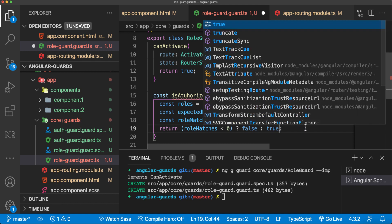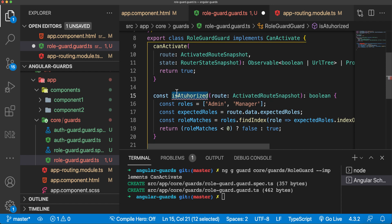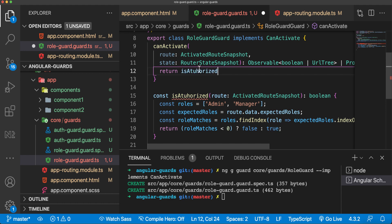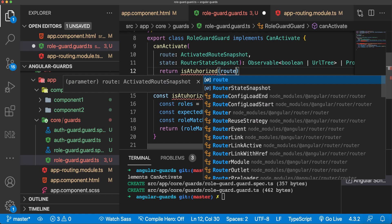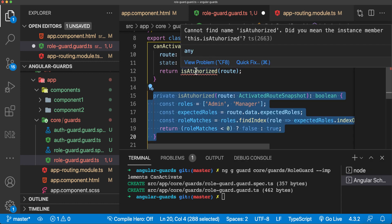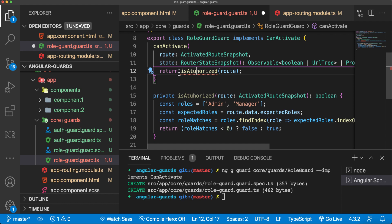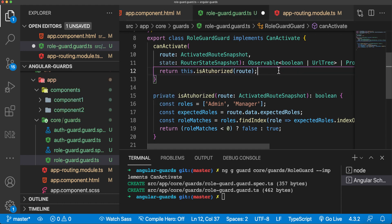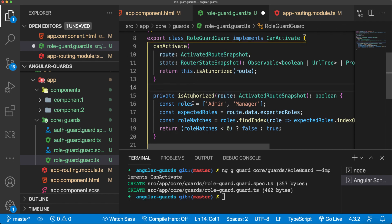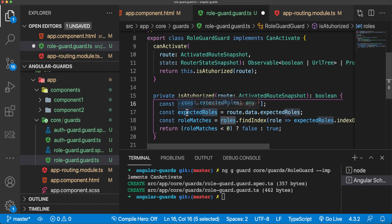We are returning boolean here. Now instead of this, I'm going to add isAuthorized and say route. That's it. This is authorized route.